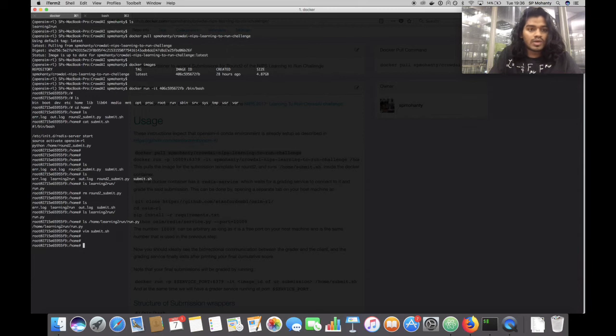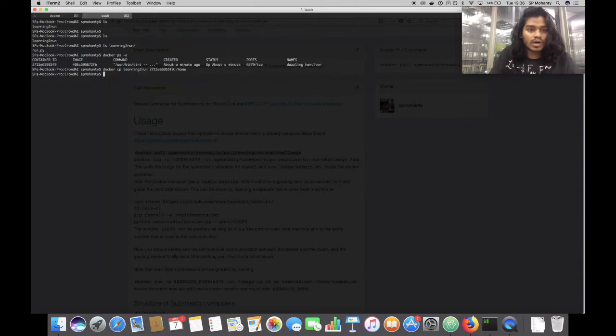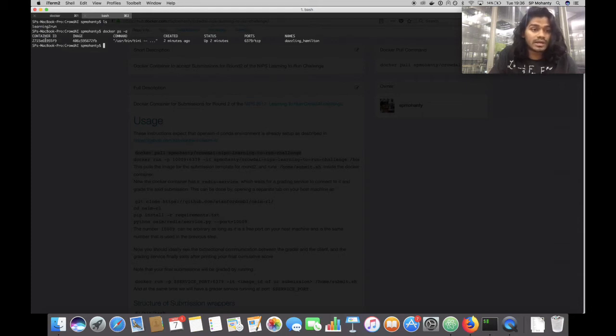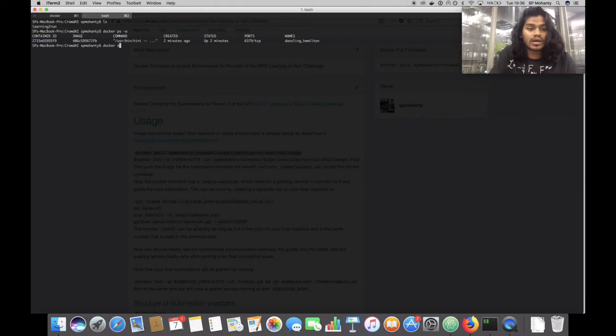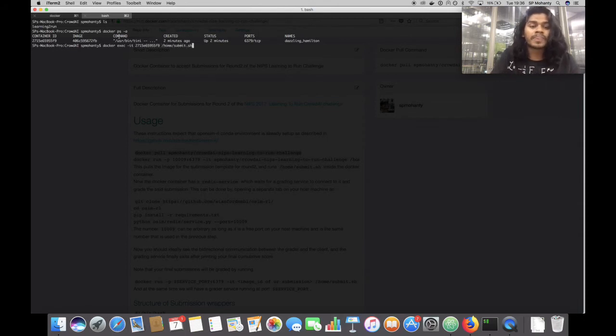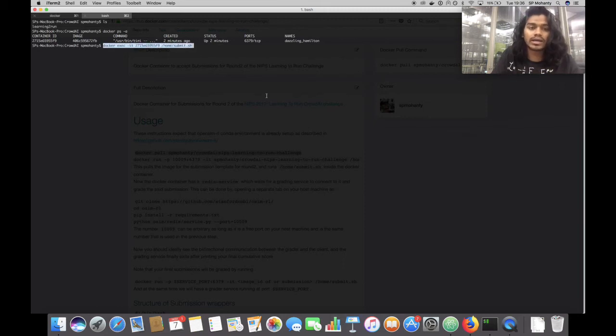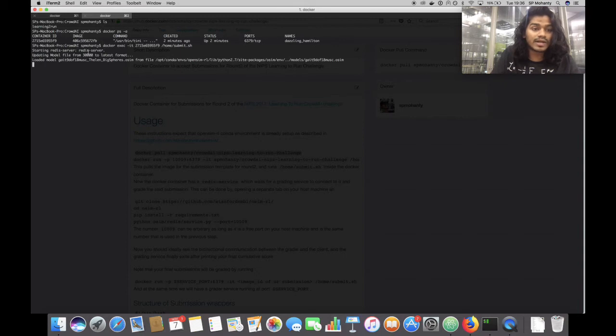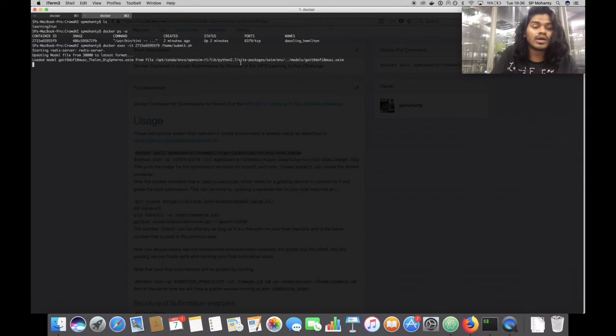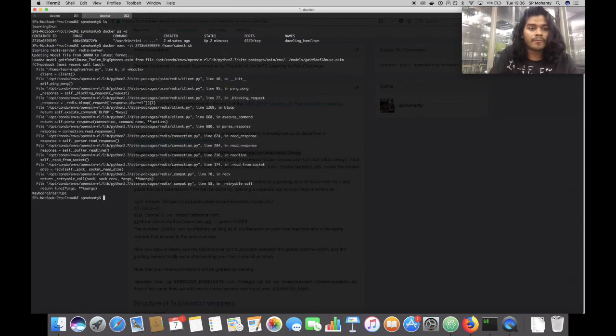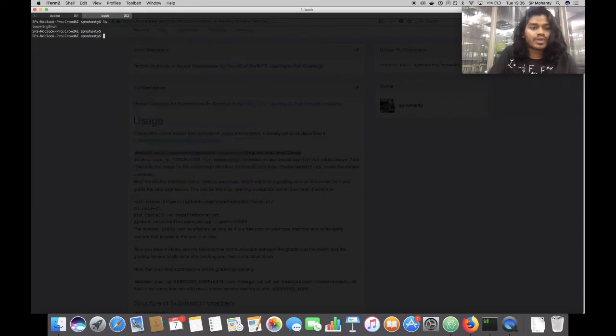So now just to see that everything is in order, we figure out the container ID first, then we can execute a command inside a Docker container by Docker execute, pass the ID, then slash home slash submit.sh. So this is exactly the command that will be used by the grader to start the actual prediction code inside the container. And if we run this, we see the redis server is starting and then we see the default messages from OpenSim RL instantiating, which means the prediction script is running.